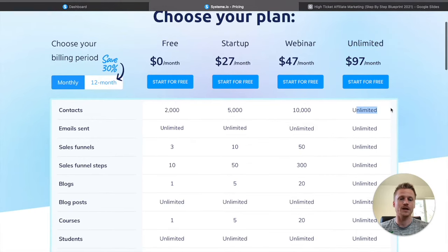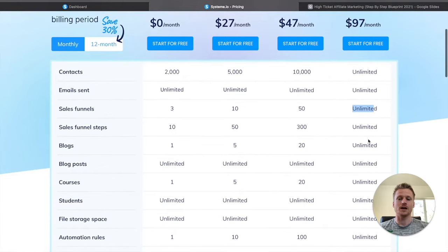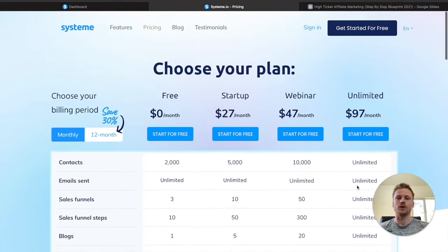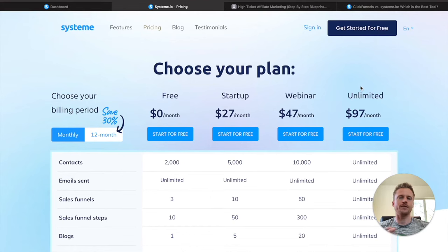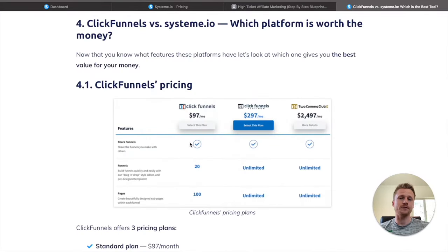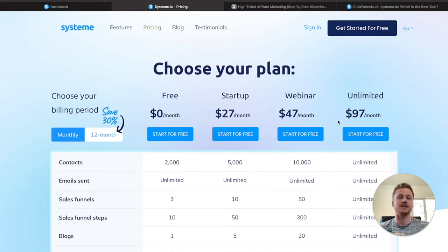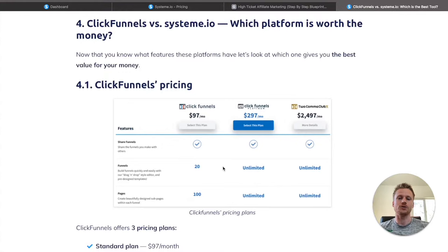The unlimited plan is only $97 per month, and that's going to give you unlimited everything — unlimited email contacts, unlimited sales funnels, unlimited blogs, blog posts, and courses. It basically unlocks the entire software. If you're familiar with the competitor ClickFunnels, their starter plan actually starts at $97 per month — the same amount as the unlimited plan for System.io. So you're getting a whole lot more inside of this software compared to ClickFunnels.